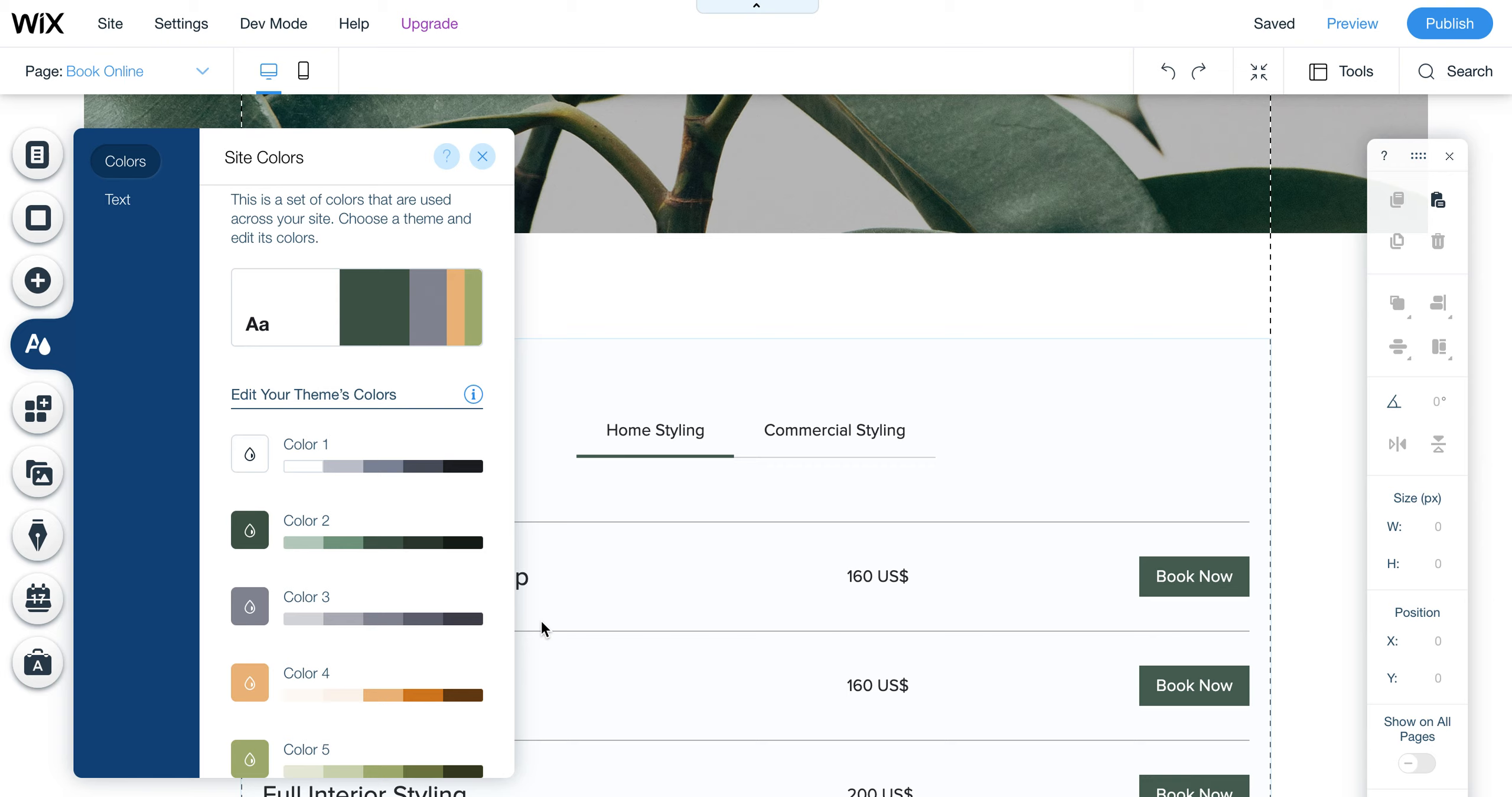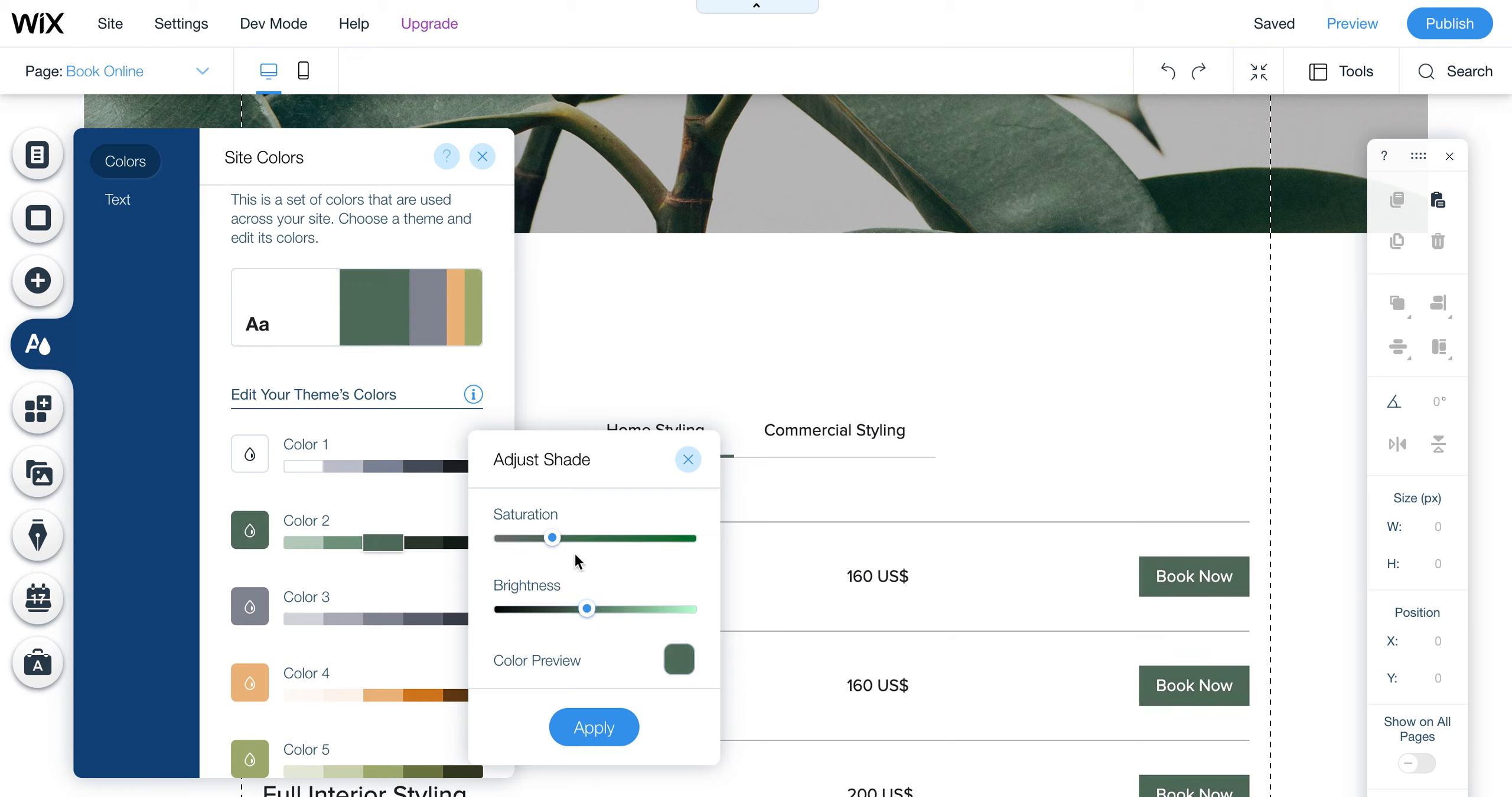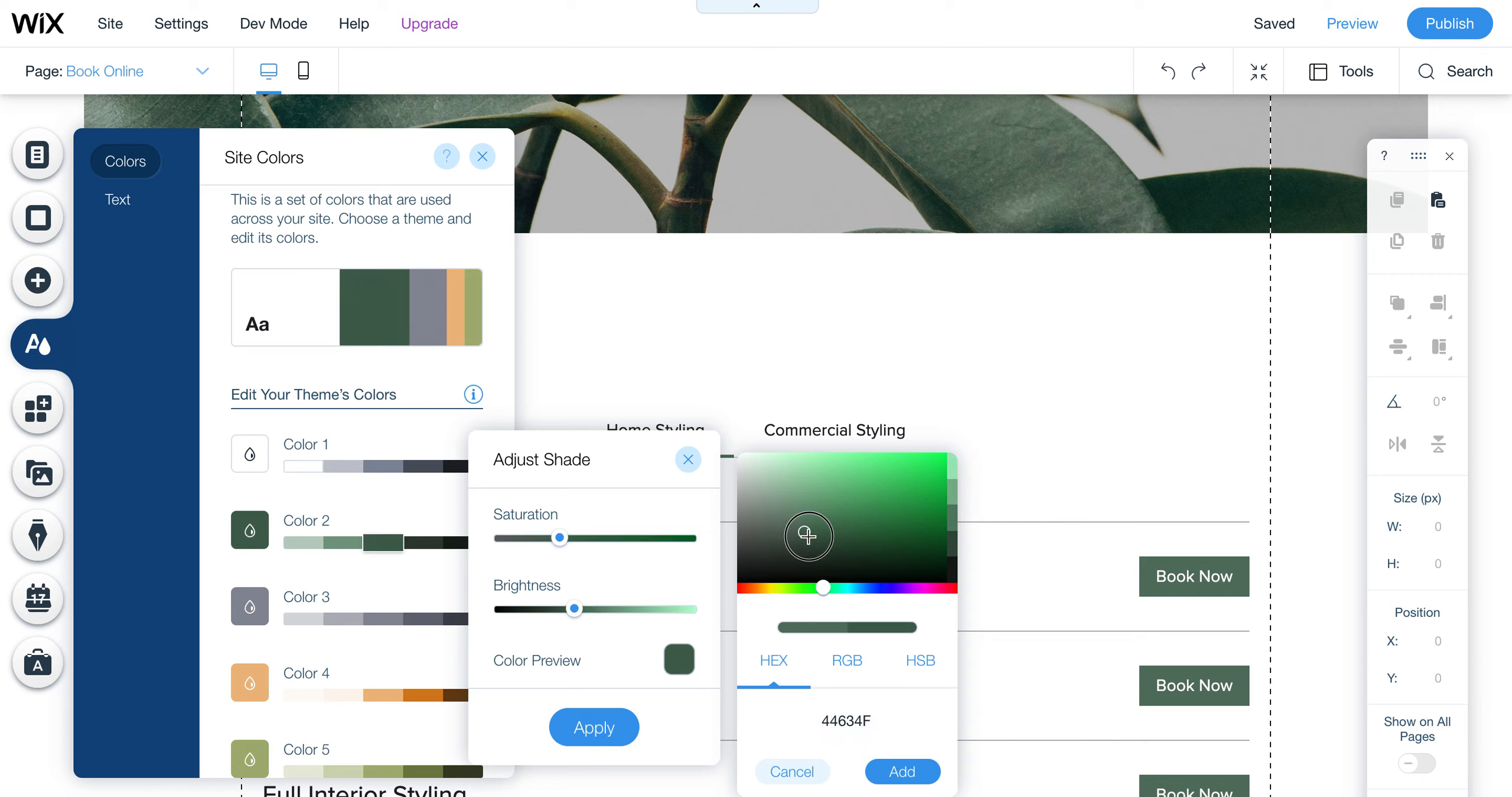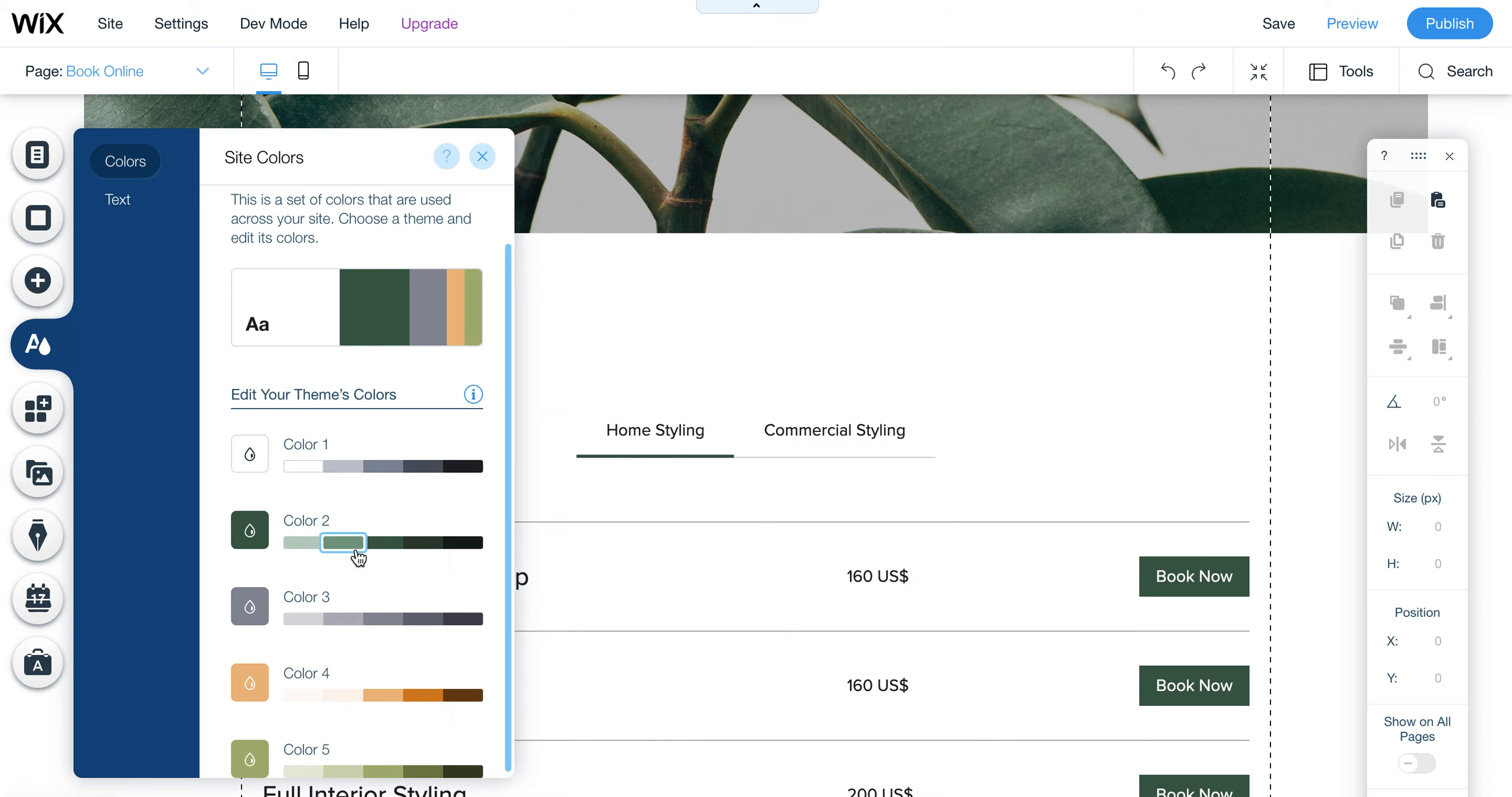Now if you have your own colors, you can go to Color 2 and adjust the brightness or saturation. You can also click on this and put in the code you have for yourself. For example, if you have a darker one, you can put in the darker color code here and then apply.